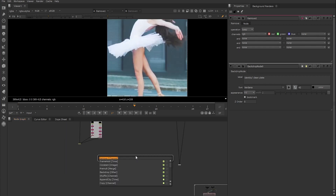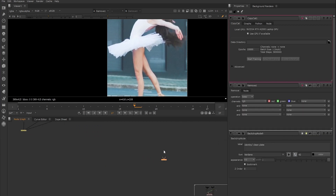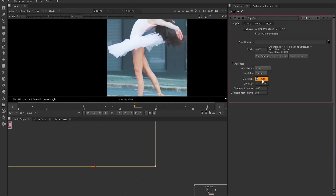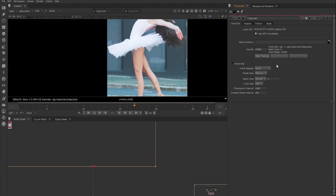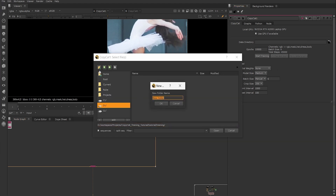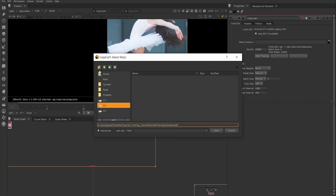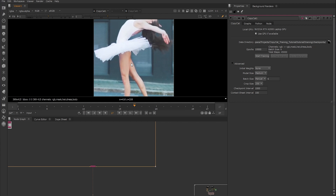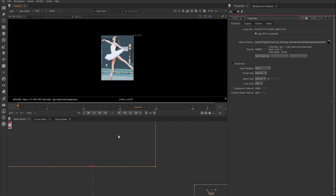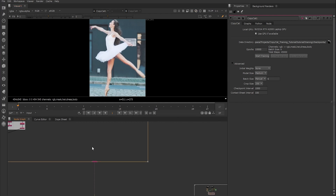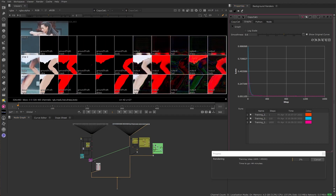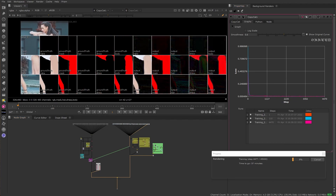We then create a CopyCat node and plug in our ground truth and our input frames. In the CopyCat properties, for this setup on my machine, I set the batch size to 6 and set the data directory path to where we want our training data and cat files to be saved. For a 1080p image, a crop size of 256 is really good; however, if you have a GPU limitation you can drop this to a lower value, though you would need to let it train longer. How long training takes relies on your hardware and the GPUs you have access to. Once set up, we click on Start Training. For more information on setting up the CopyCat and its properties, check out the other Foundry Learn videos on the CopyCat node.